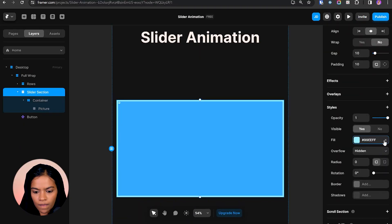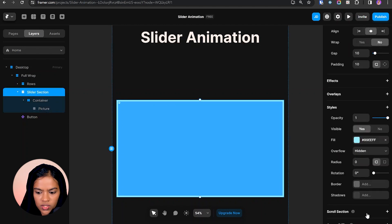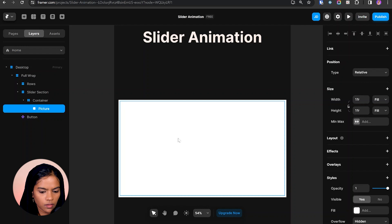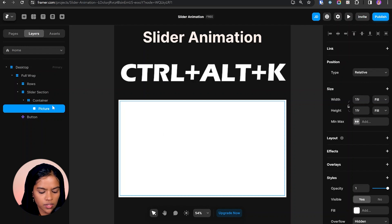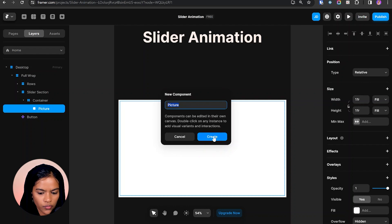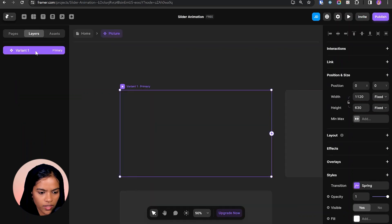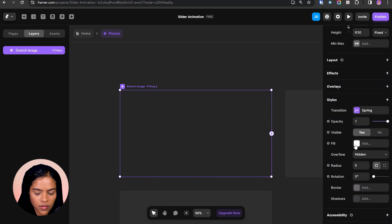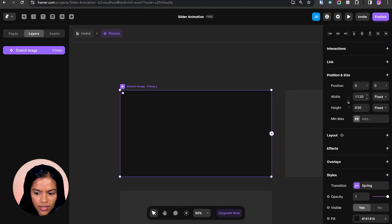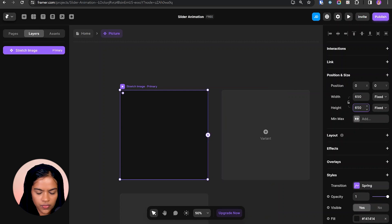In the slider animation we are going to use two components — the first is the 'next component'. Let's first create the component for the picture. Before that, let me change the slider section color to white. I'm choosing Ctrl+Alt+K to create a new component for the picture. Let's rename this variant to 'stretch image' and give it a background color. Let's set the width and height to 650.